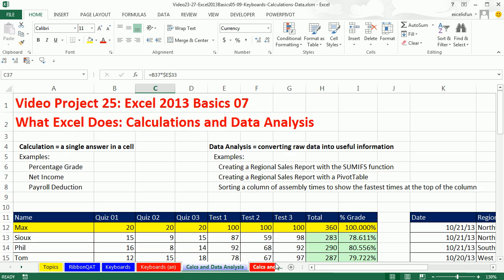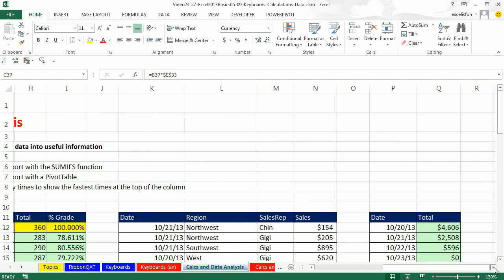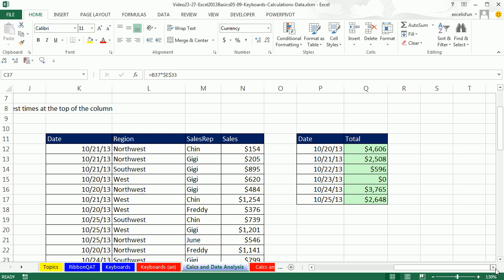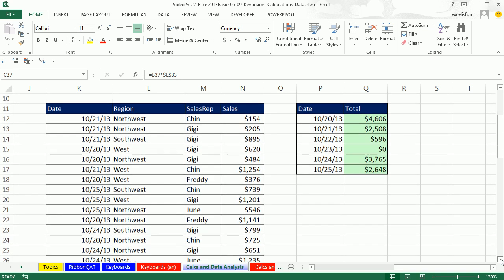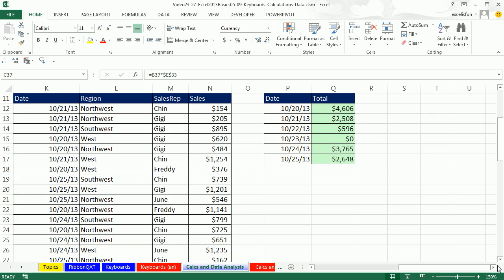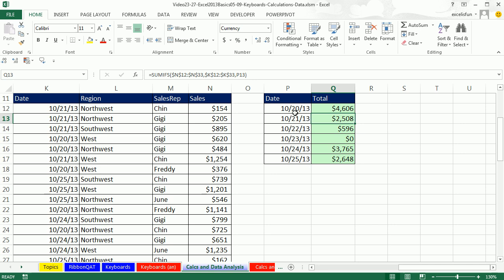Data analysis. I'm going to scroll over here. So here is a data set. We have a bunch of raw data. We already saw this example here. SUMIFS. We're creating a daily sales report. SUMIFS looking through the sales column, all the numbers. Then it looks through the data and only picks out the ones for the criteria, 10, 20. So that's an example of going from raw data into useful information.